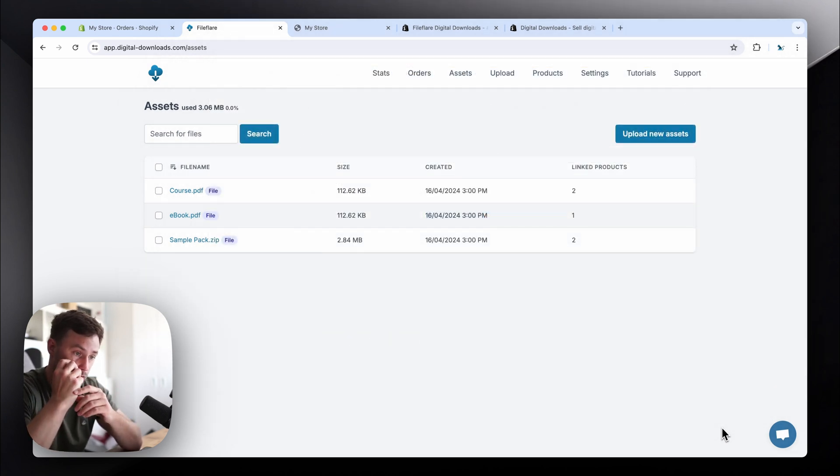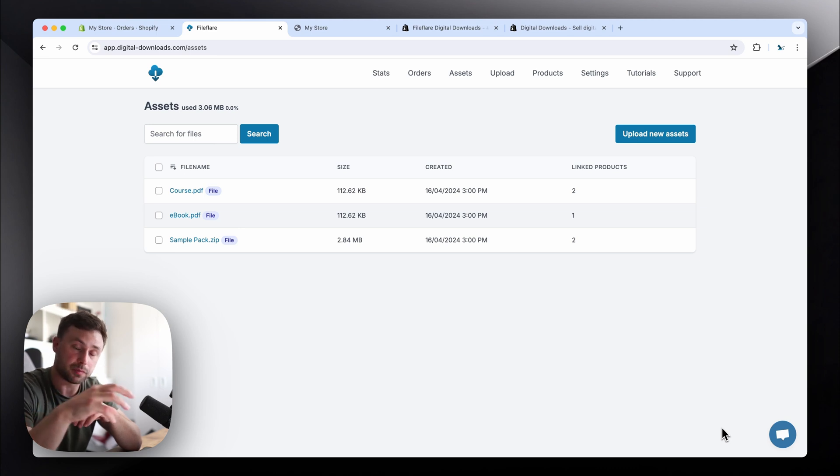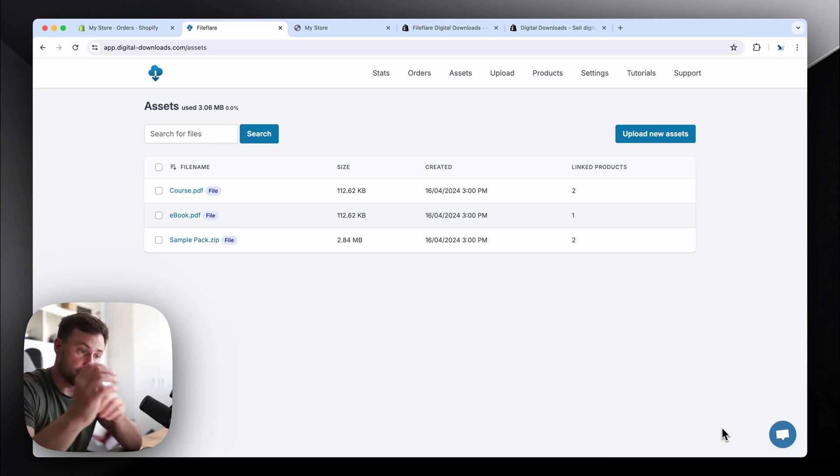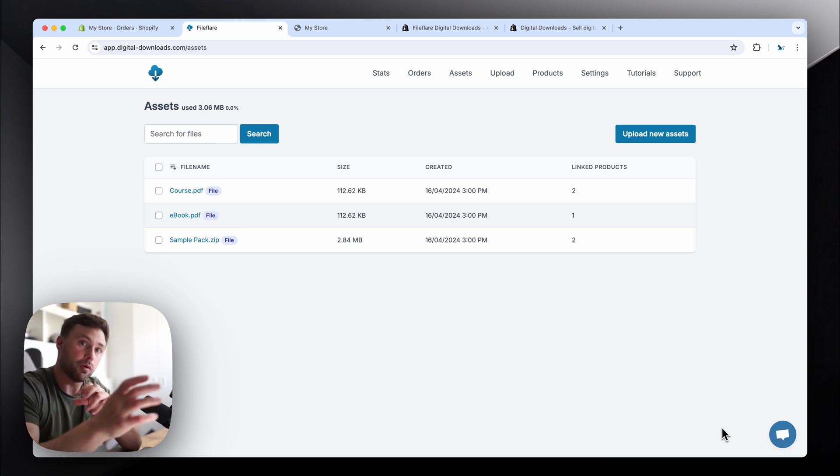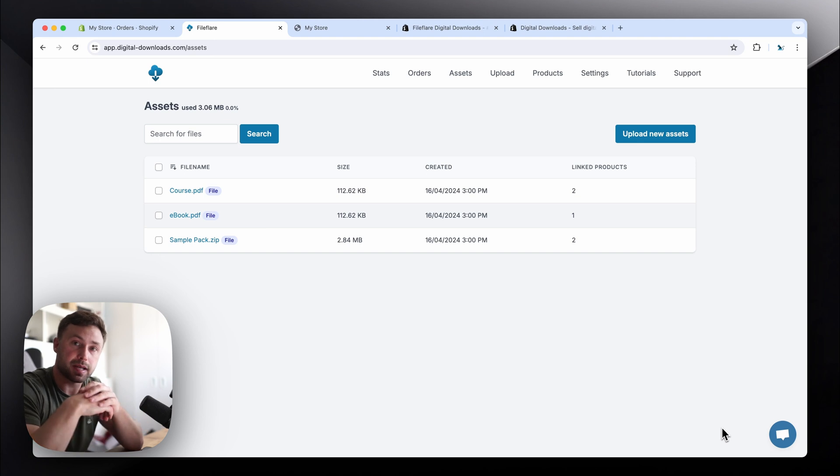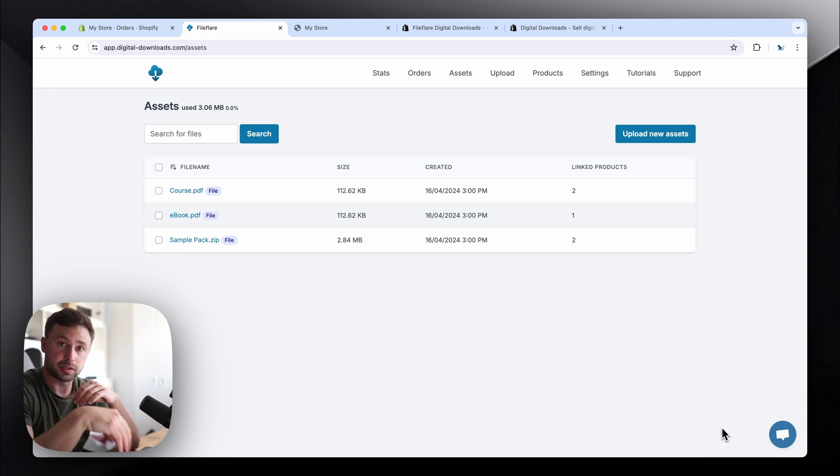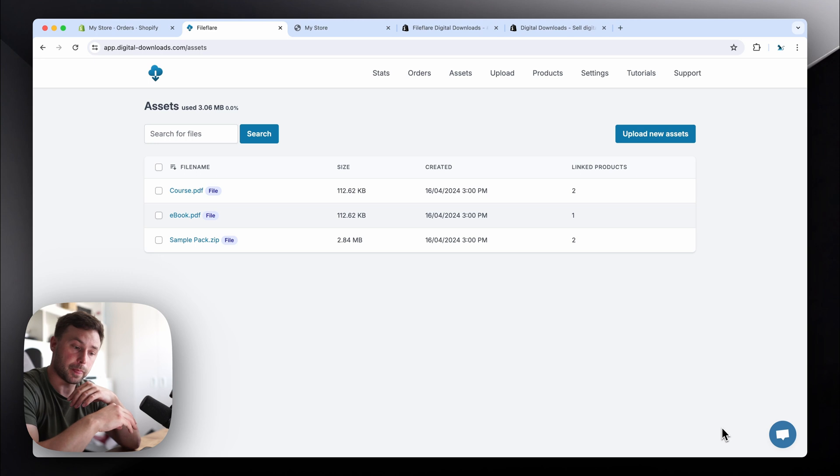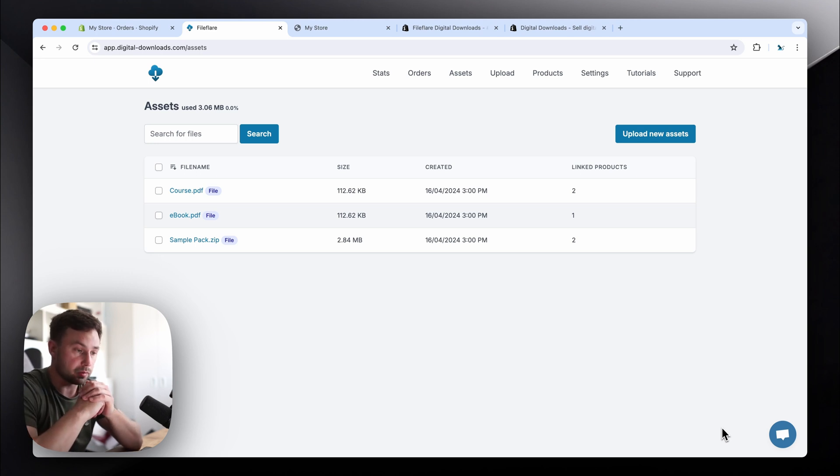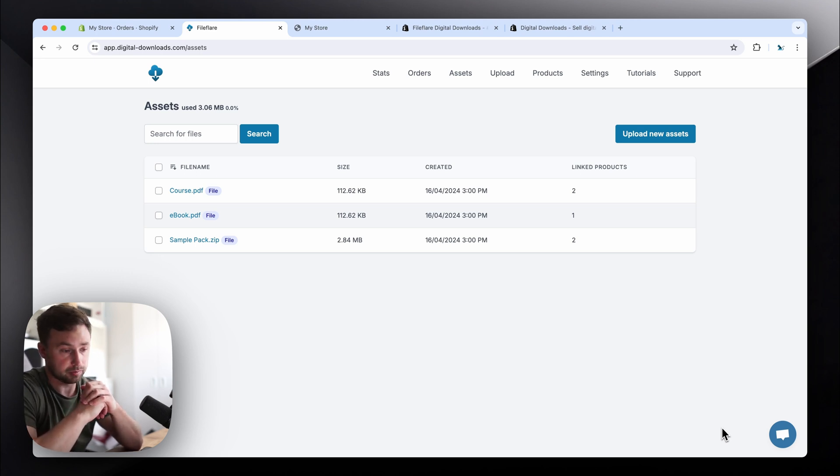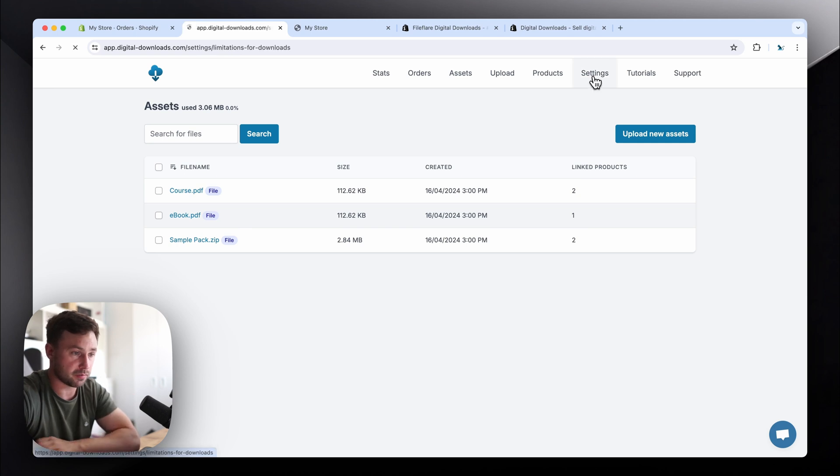And once you've attached the files to the Shopify products, then they will automatically show for all those customers in the past. So if you enable the customer account downloads, the downloads will automatically show for them in their accounts, no matter how old the customer is, even if it's a 10-year-old customer.